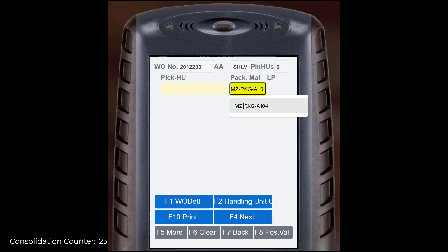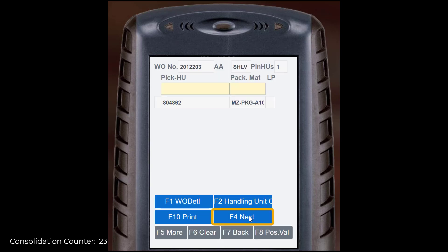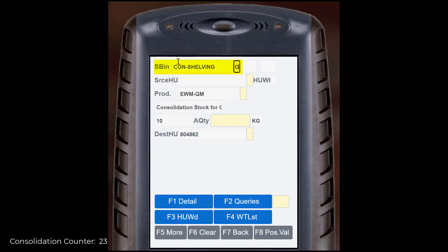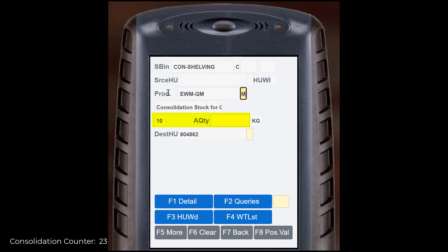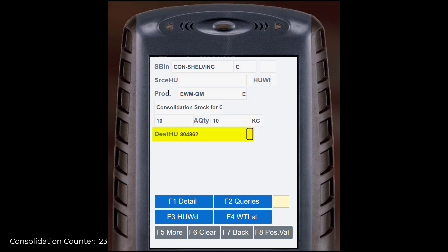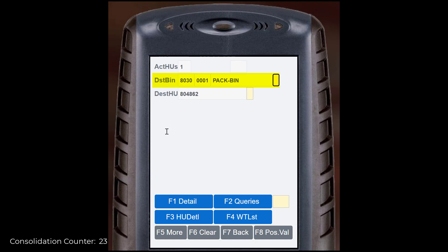We repeat this for the second warehouse task. We create a picking handling unit, then move to the source bin. Confirm the source bin, the product, the quantity, and the picking handling unit. Then confirm the destination bin and destination handling unit.